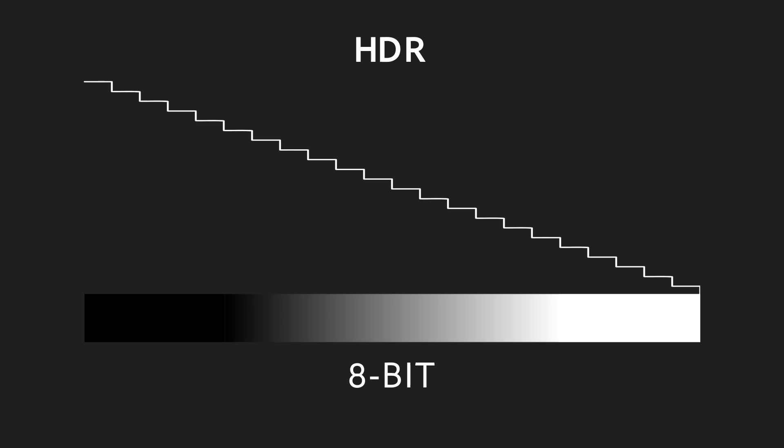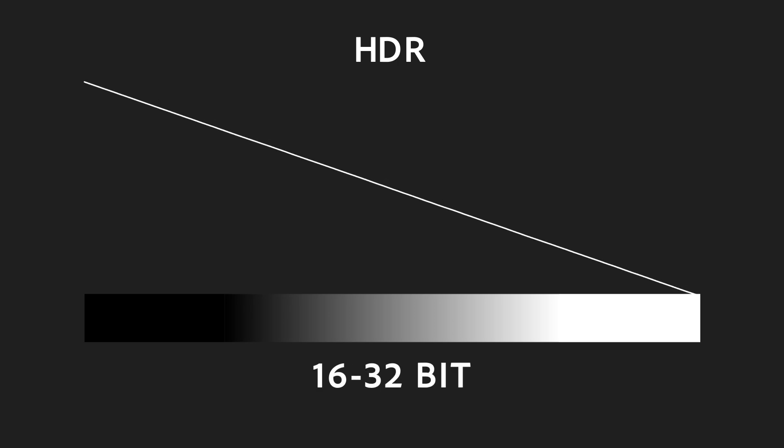All these cases, where we need values beyond 0 or 1, call for High Dynamic Range, or HDR. By default, HDR needs higher precision than 8-bit per channel, as that would just be too limited. You can imagine we need many more steps if our range gets bigger. So, HDR is stored as 16 or 32-bit.